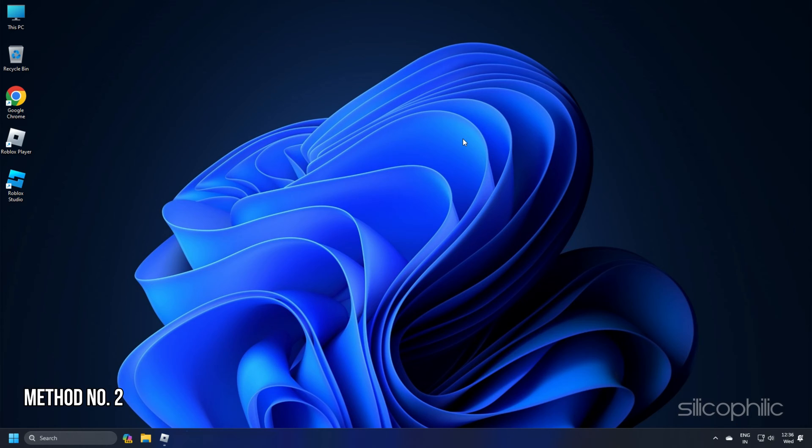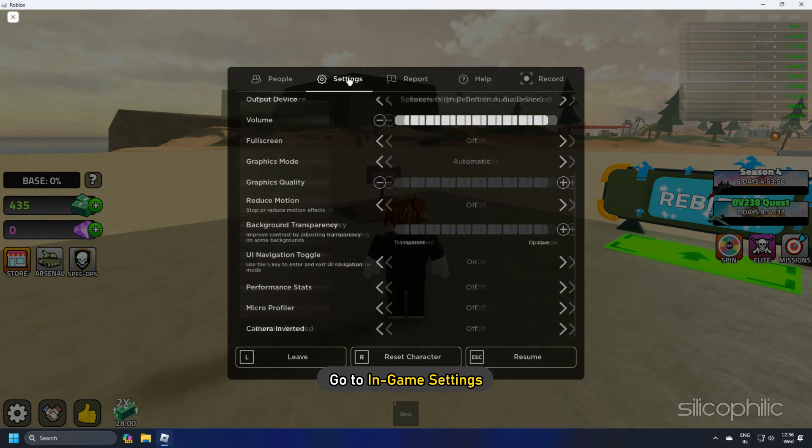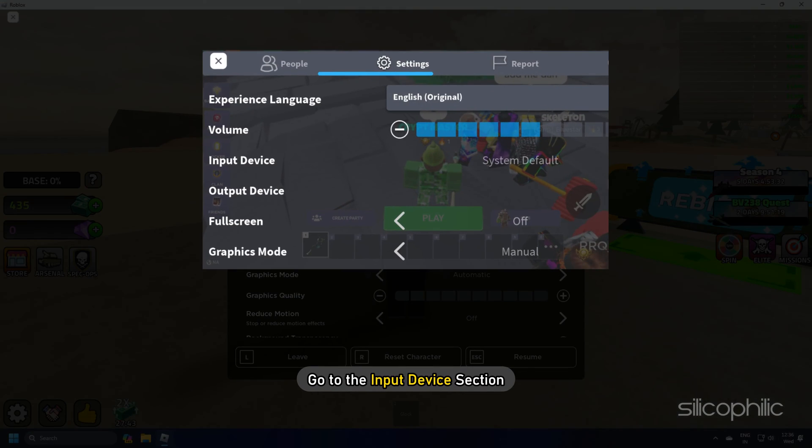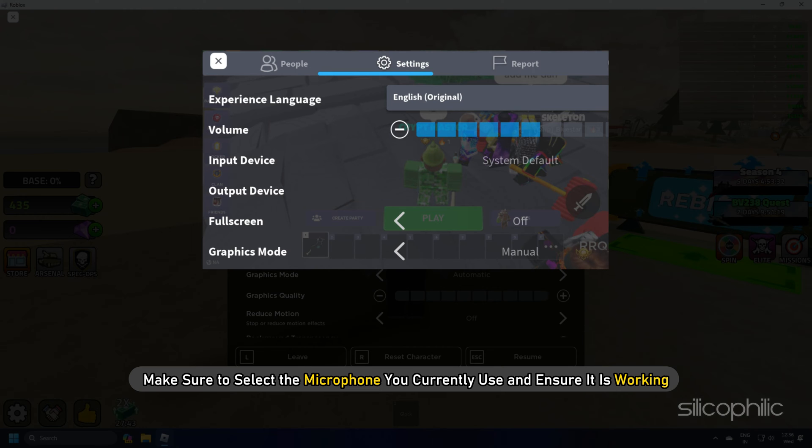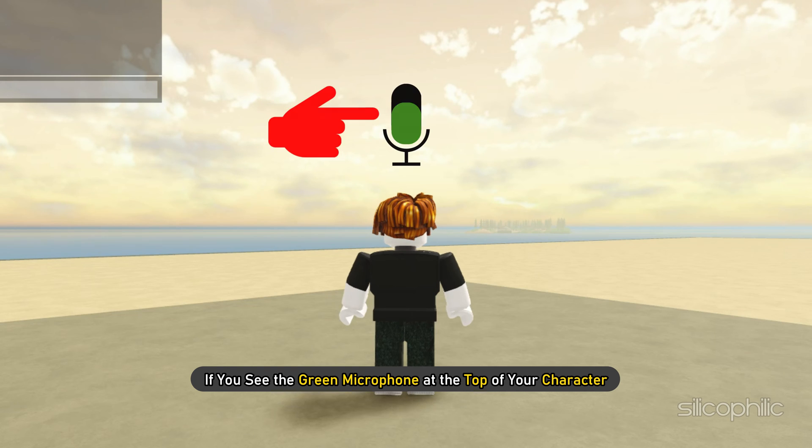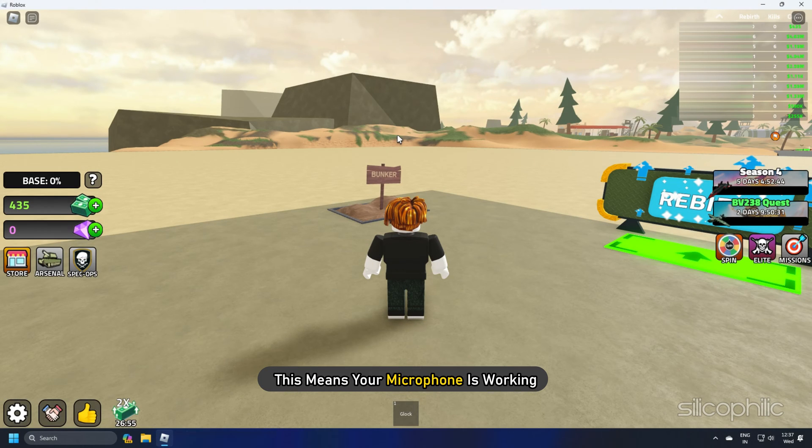Method 2. Go to in-game settings. Go to the input device section. Make sure to select the microphone you currently use and ensure it is working. If you see the green microphone at the top of your character, this means your microphone is working.